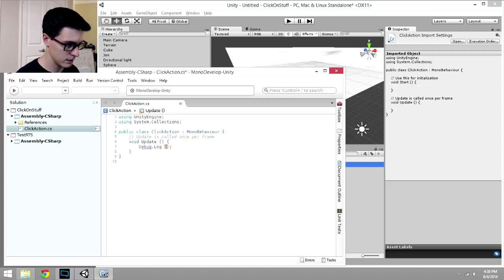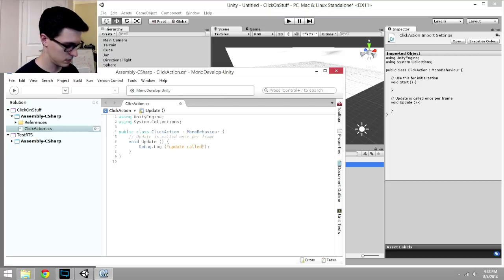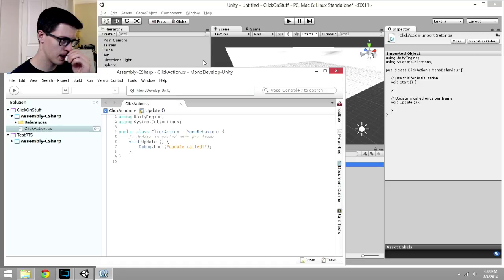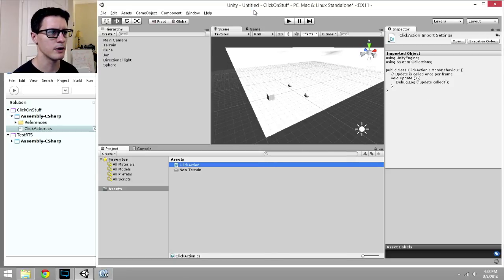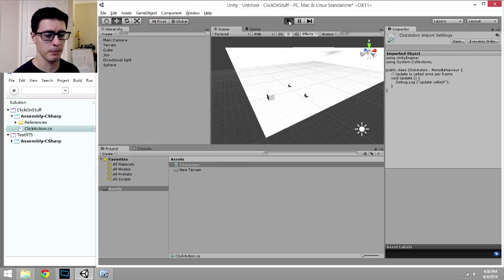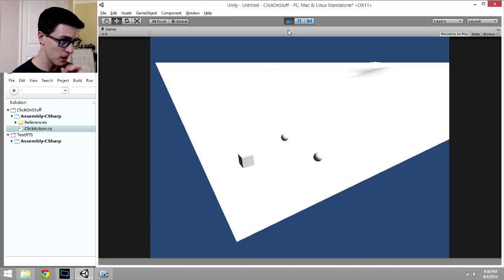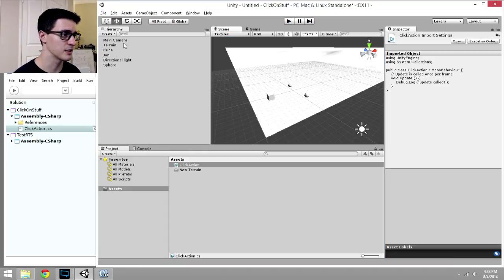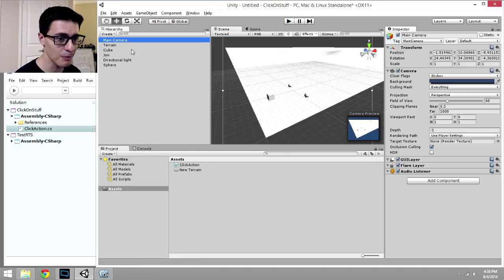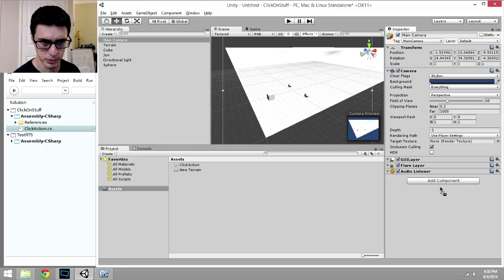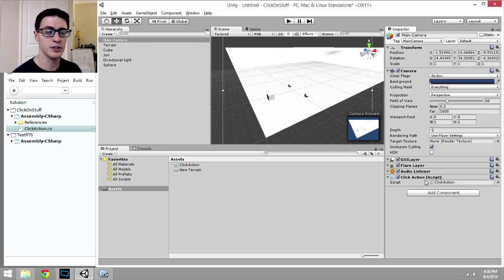Debug.Log, let's just print out update called, exclamation point. Control S to save, made the asterisk go away here. Click back in Unity. Now, we haven't put the script on anything yet. So if I press play, we should see Debug Log stuff down here, but it's not on anything. We first have to add that script to something in the scene. So I'm going to click on main camera.